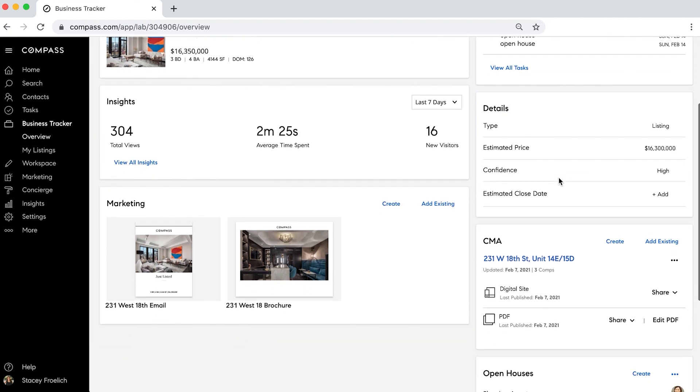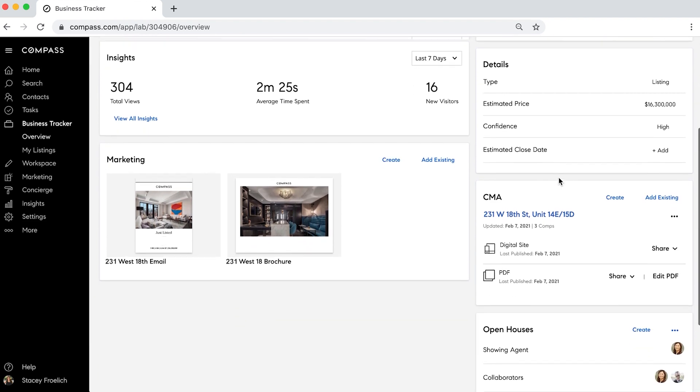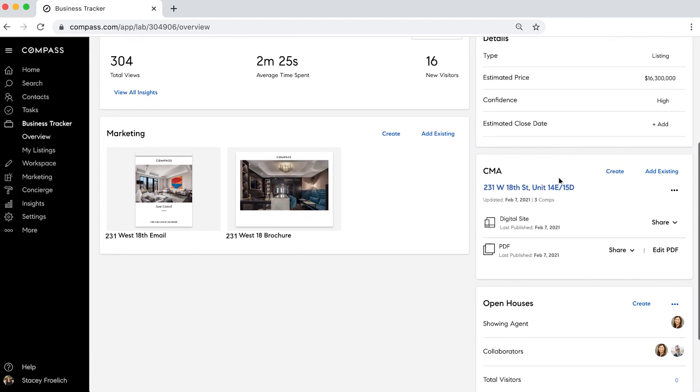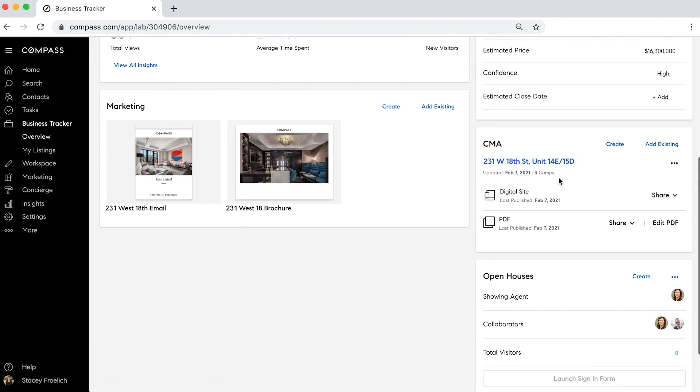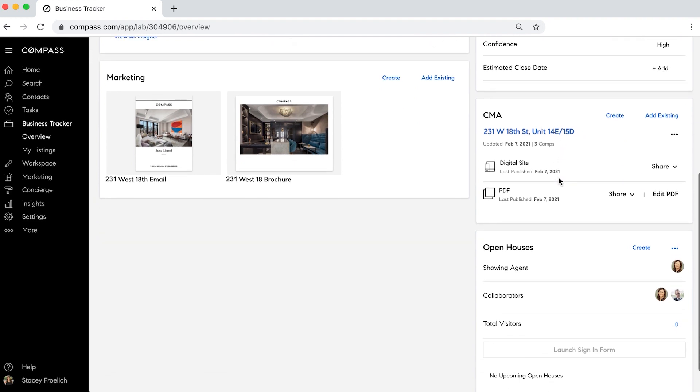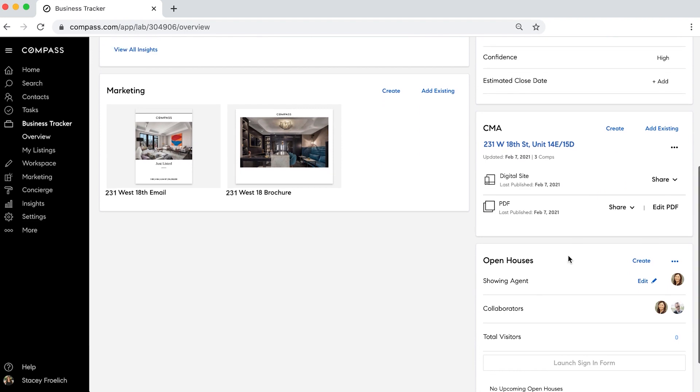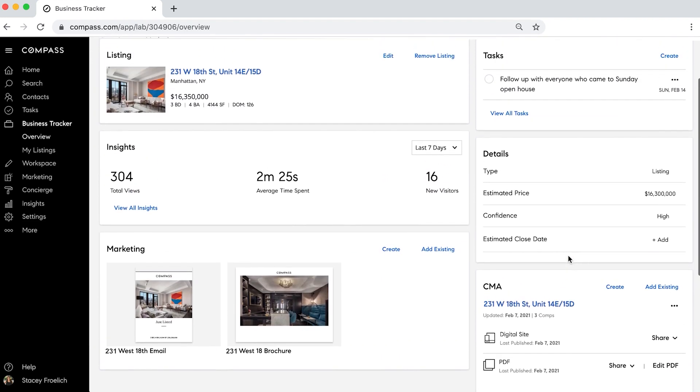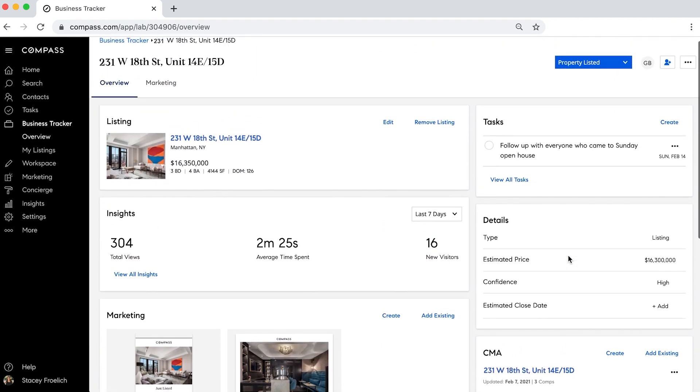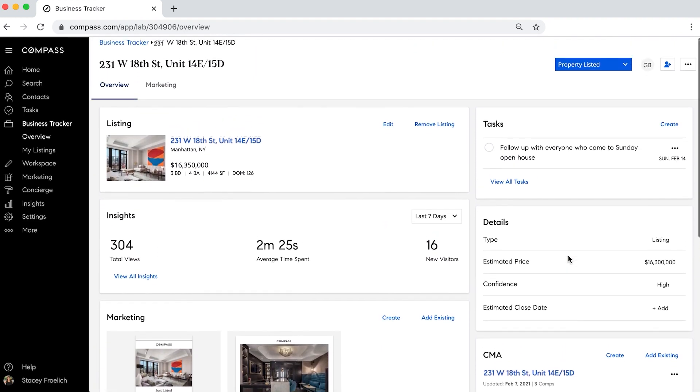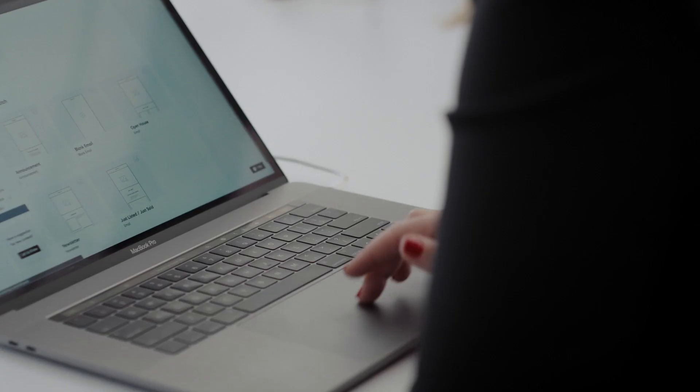Tasks I need to do, details about the transactions, home valuations so we can make sure we have the right price and the right comps, and all of the information about the open houses we have done. Everything in one place so we can more effectively manage our entire business.